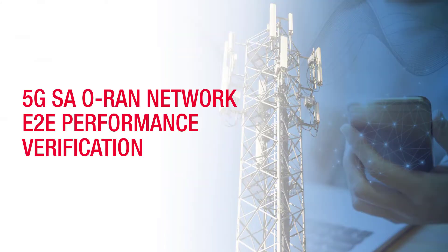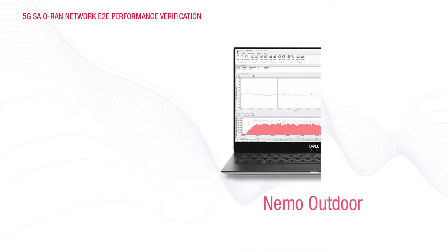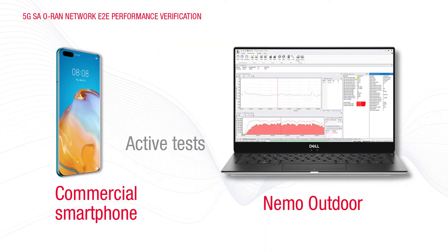In this demo video, we will showcase 5G standalone ORAN network end-to-end performance verification with Keysight's NEMA Outdoor. NEMA Outdoor is connected to a commercial smartphone to perform active tests.